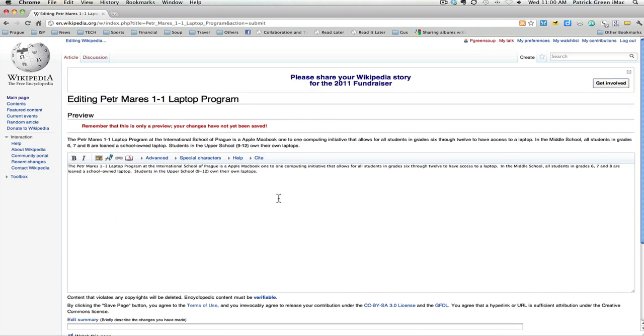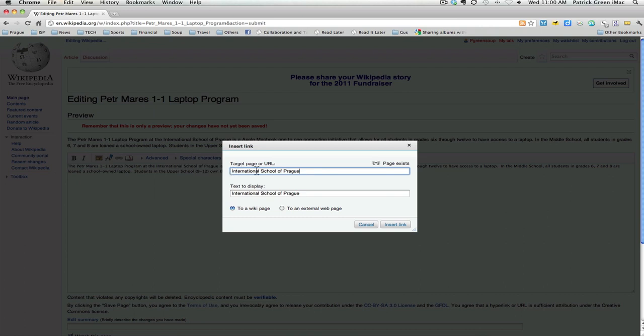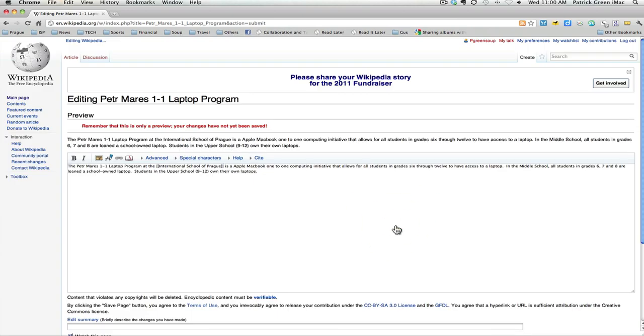I'm now going to insert a couple of links. I'm going to link to the International School of Prague. So I highlight that text and I hit the link button right here. Typically, you link to pages within Wikipedia. The target page, International School of Prague, does already exist within Wikipedia. And I'm going to display the text, International School of Prague. I insert that link.